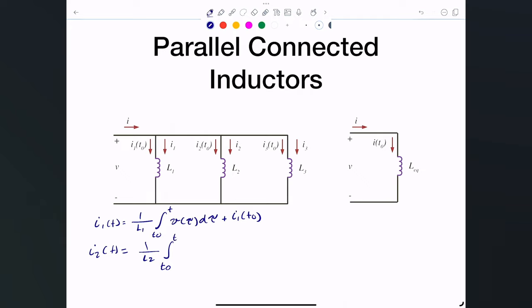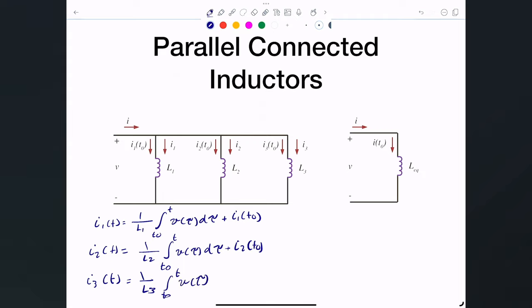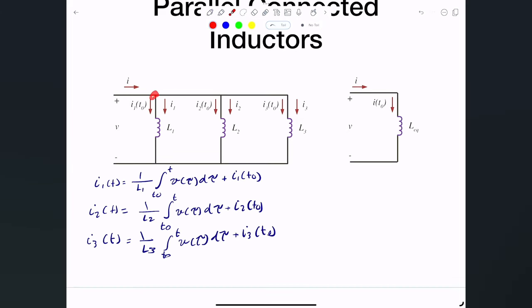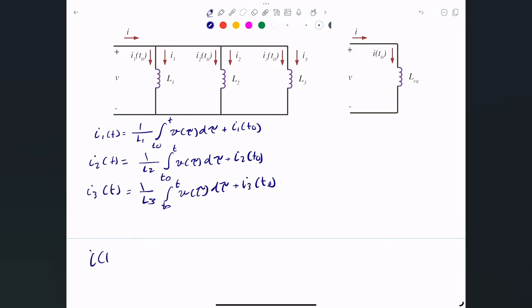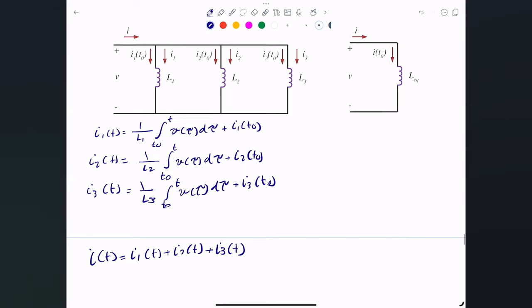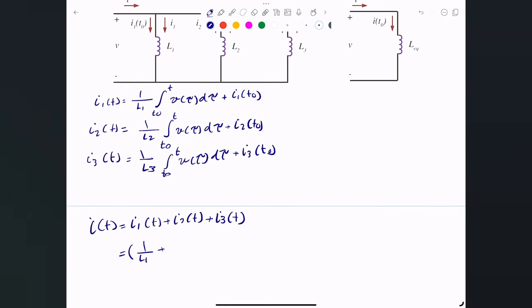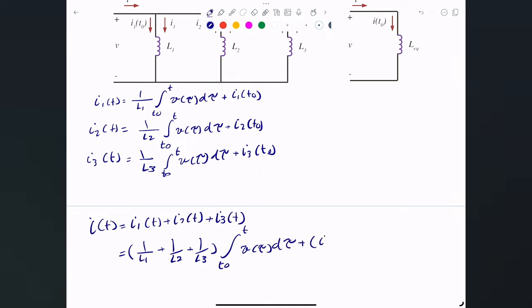For i1(t): it's (1/L1) times the integral from t0 to t of v(τ)dτ plus i1(t0). Similarly, i2(t) = (1/L2)·∫v(τ)dτ + i2(t0), since they share the same voltage. And i3(t) = (1/L3)·∫v(τ)dτ + i3(t0).